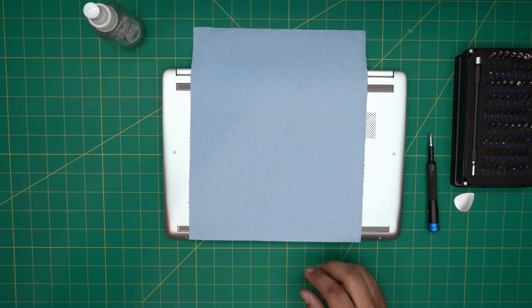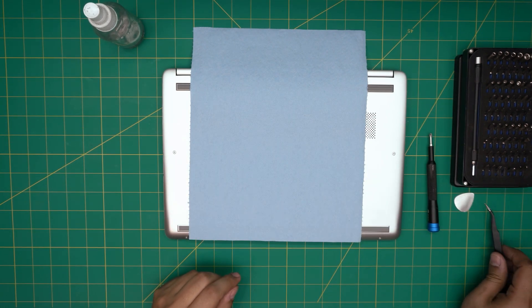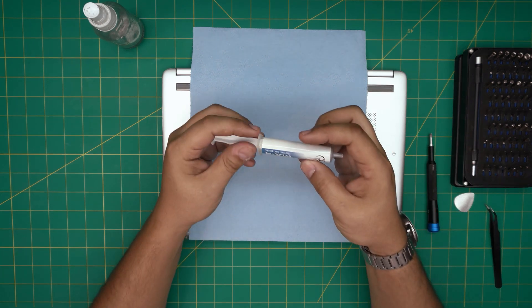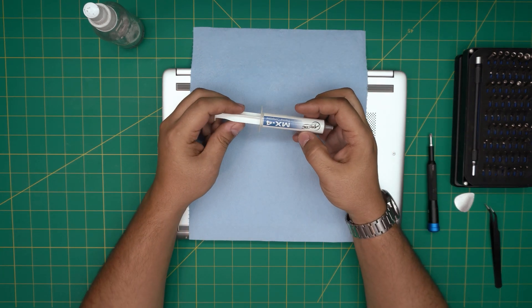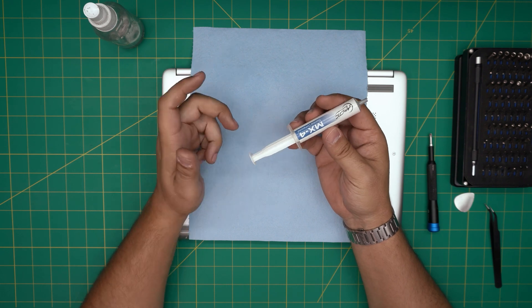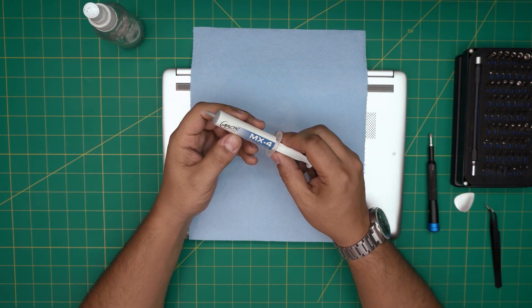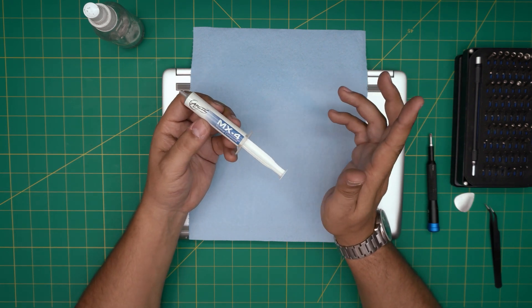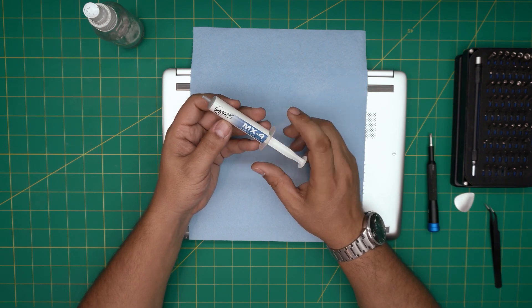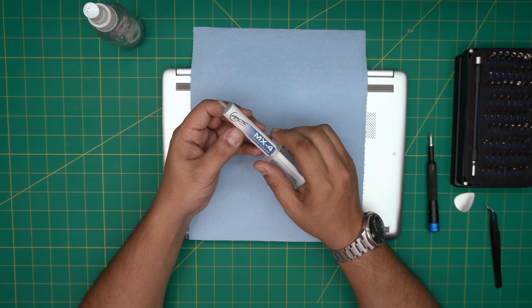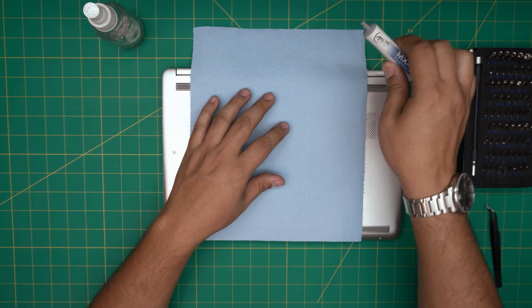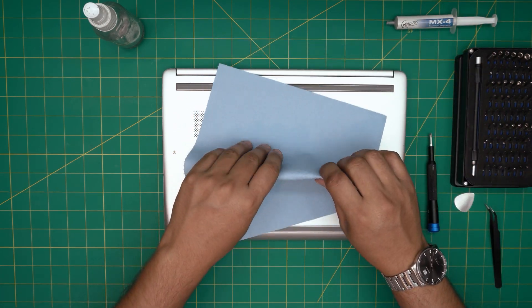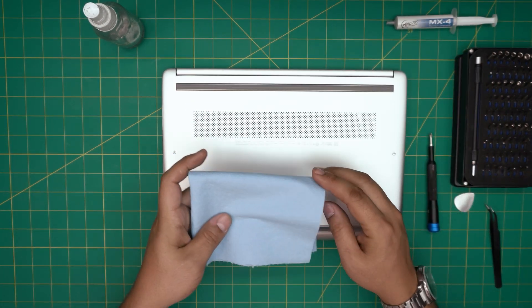You will need curved tweezers and you will need your thermal paste. I recommend you guys use the Arctic MX-4. You can go a little overkill and grab yourself a Thermal Grizzly Kryonaut, but that's overdone, so stick with the Arctic MX-4 - these are really good.